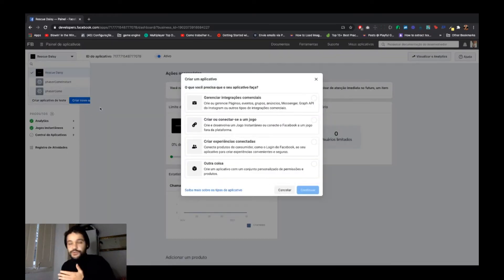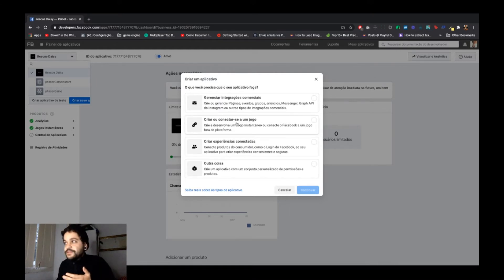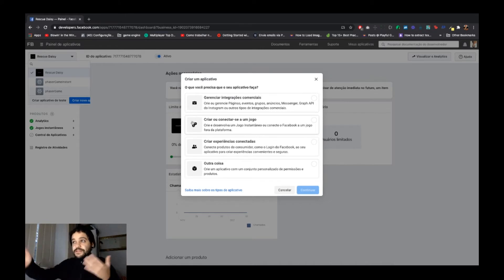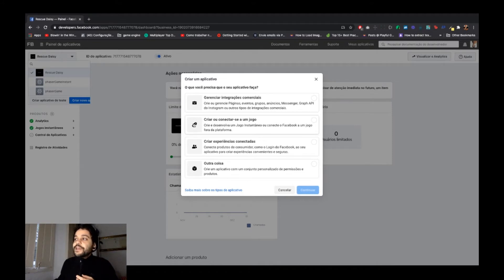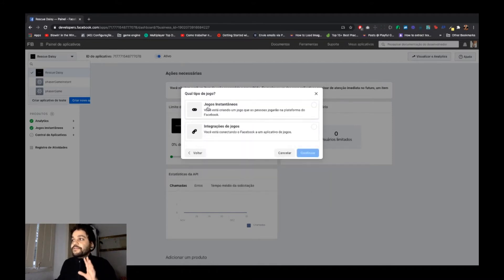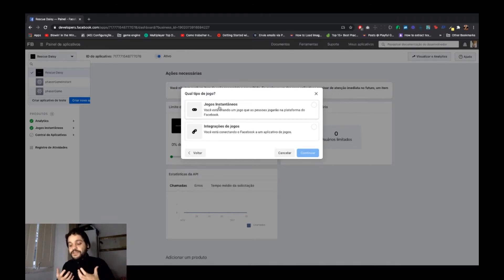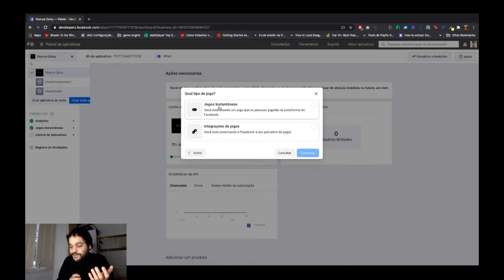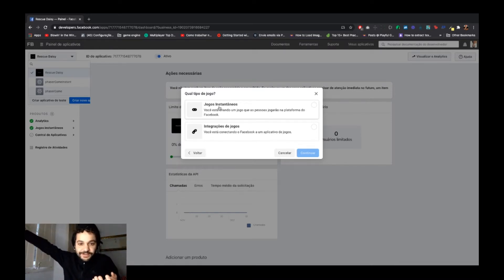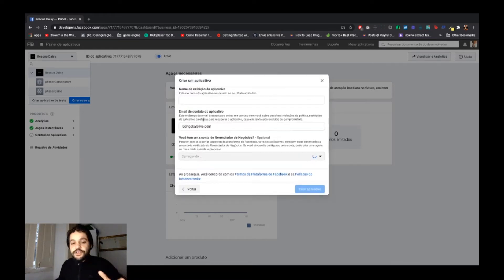Next, you need to create a new application here. I'll show you now — you will create a game. This button is in Portuguese because I'm from Brazil, but just click 'Game' and continue. Select 'Facebook Instant Games' as your option, because I need to publish my game in Facebook Instant Games, not integrate with an outside platform. Click here and continue.